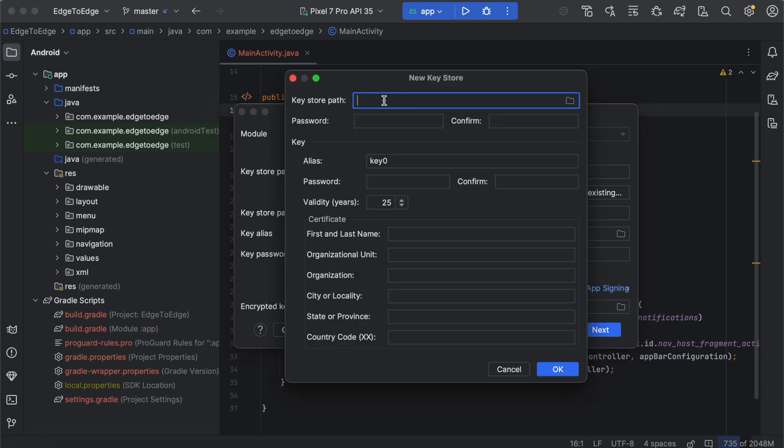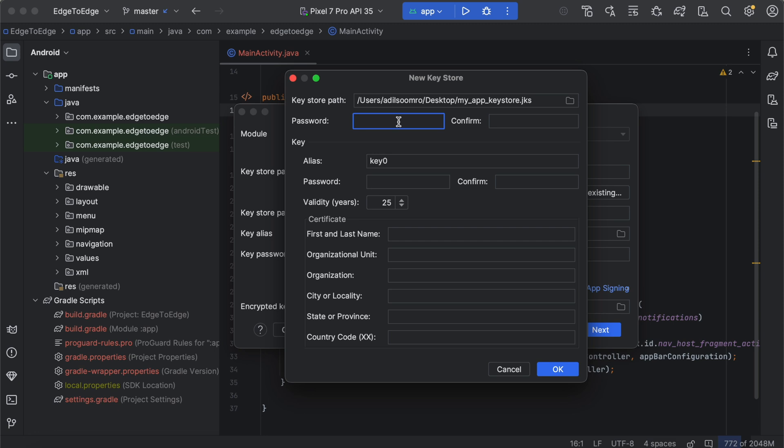In the keystore path, choose a location on your computer where you want to save the keystore. Make sure the file ends with .jks extension. Create and confirm a secure password for the keystore. Keep this password safe, as we will need it later to sign the app.